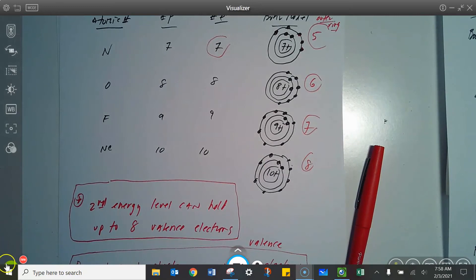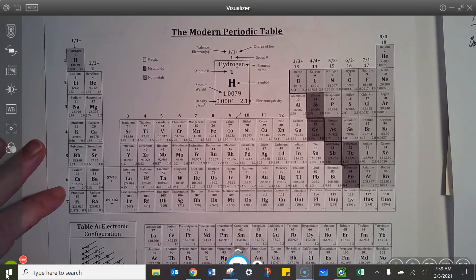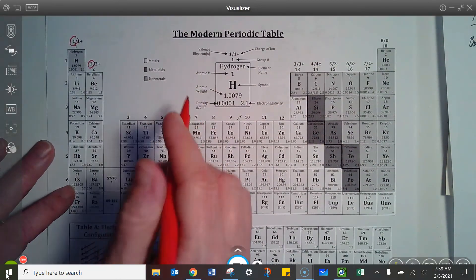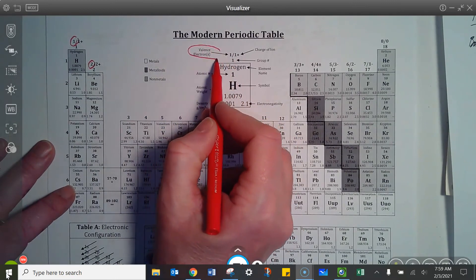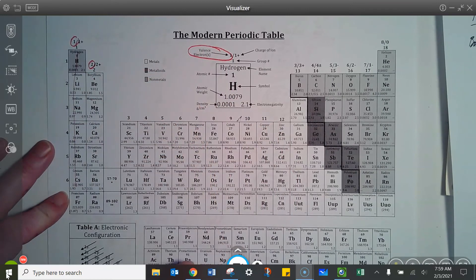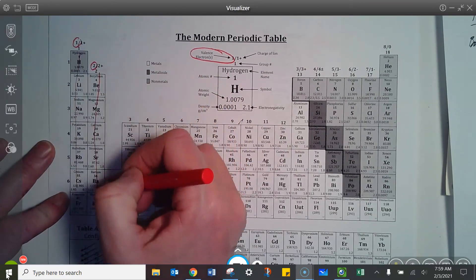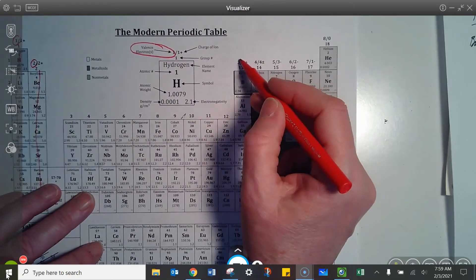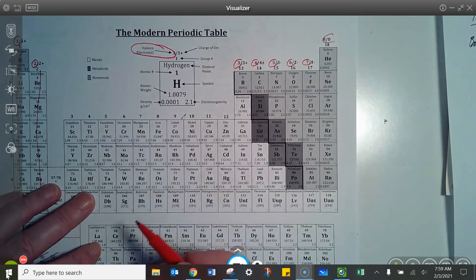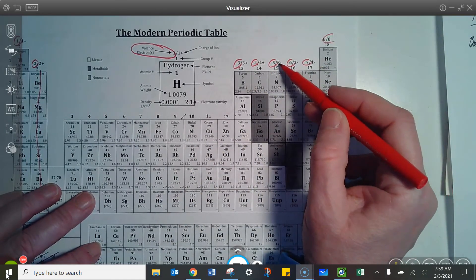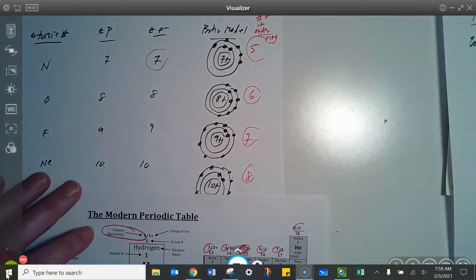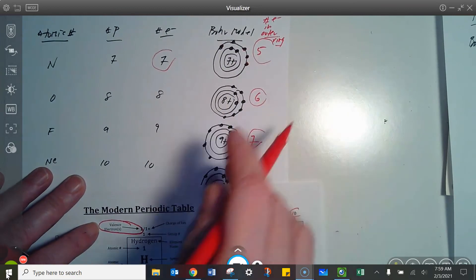I want to show you two more things. Here's a periodic table — the valence electrons are actually shown for you on the top of these columns. Everything in this column has one valence electron, everything in this column has two, and so forth: three, four, five, six, seven, eight. Now we know why — nitrogen has five valence electrons because it's got five electrons in its outermost ring.